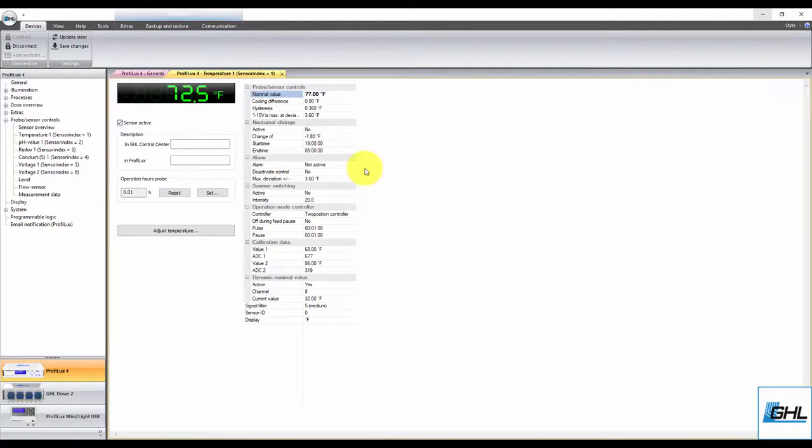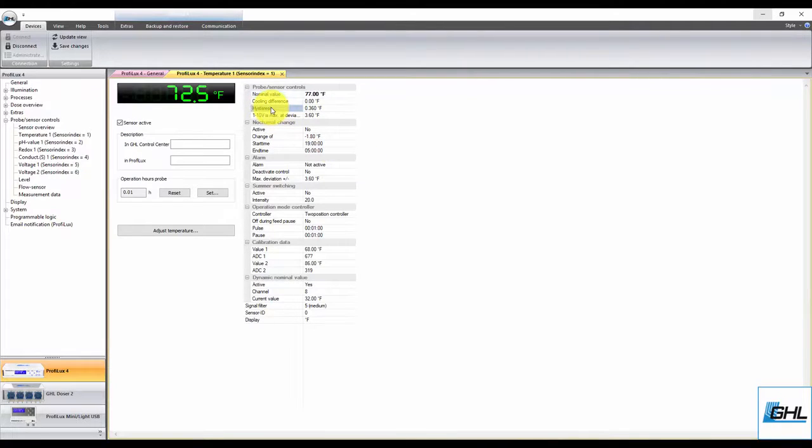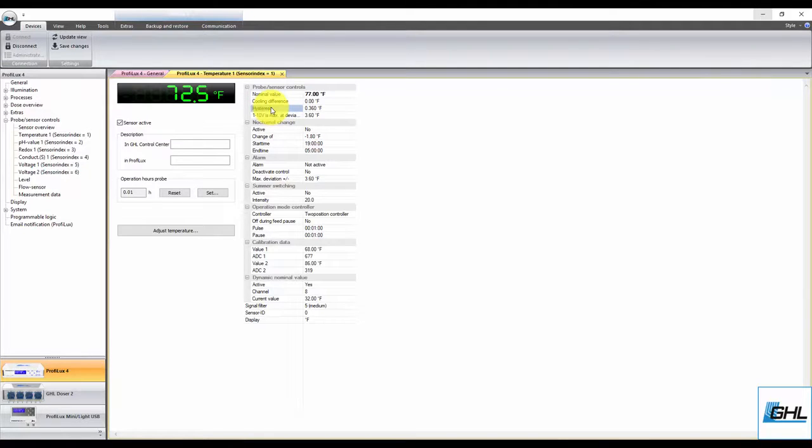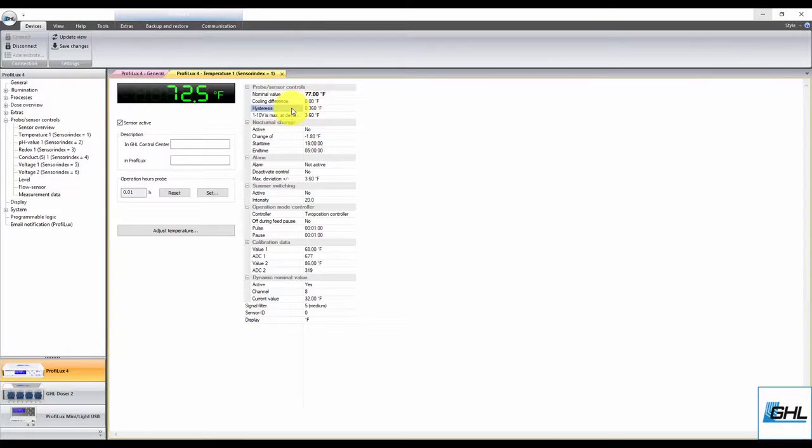Next up, you have Hysteresis. This is the section where you can set how much of a swing you want to allow in between the nominal value. The number you input here will determine when the function will be triggered. By default, this value is set to 20 degrees Celsius or 0.36 degrees Fahrenheit.